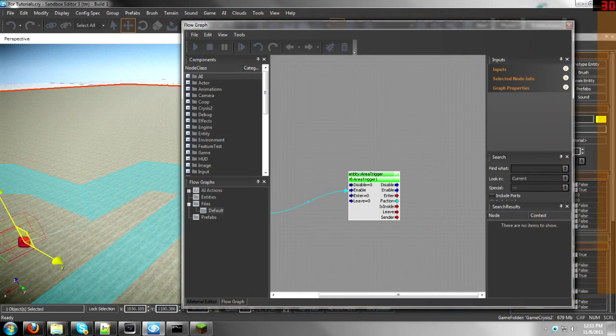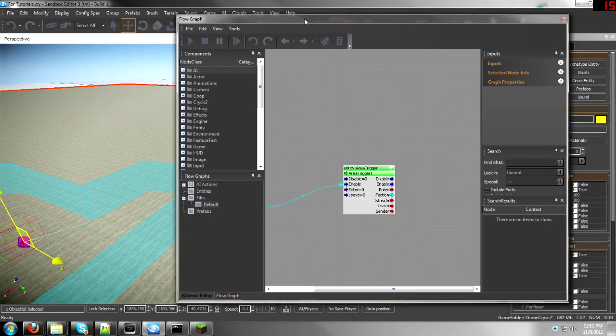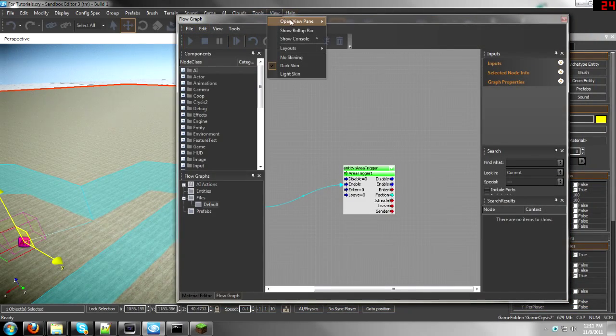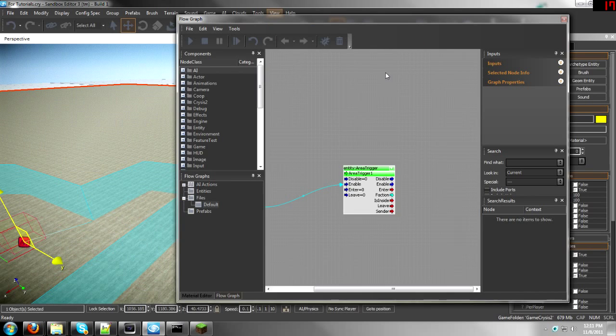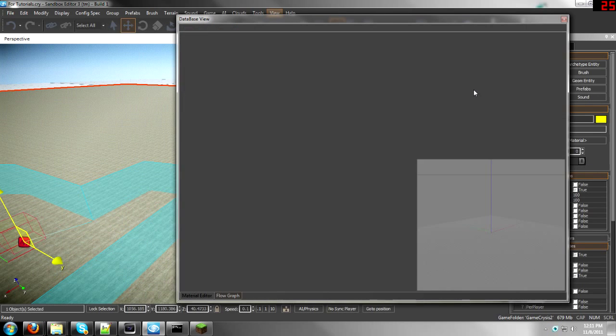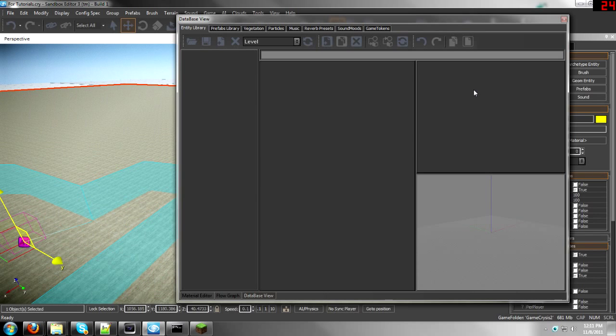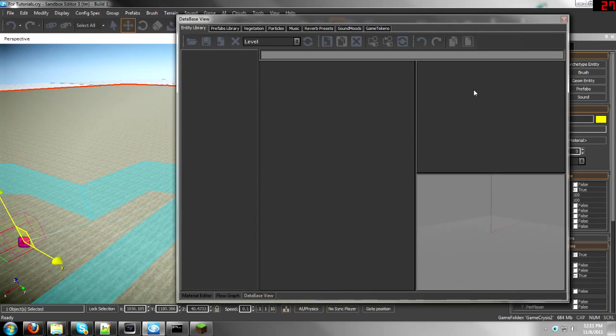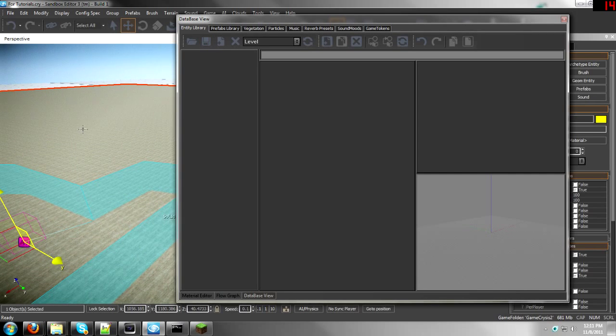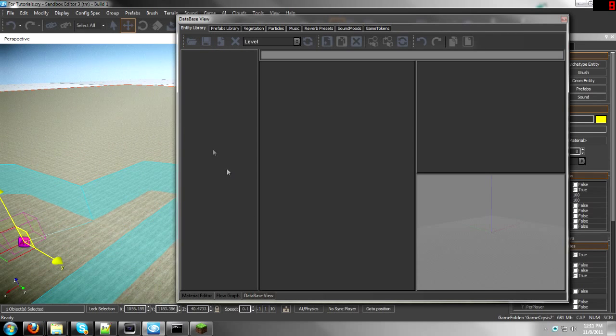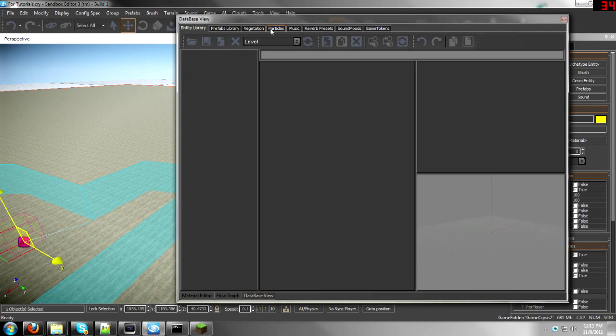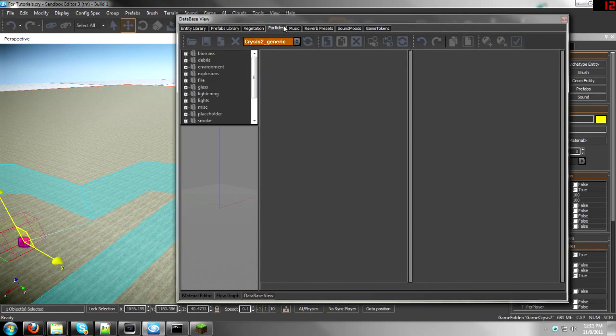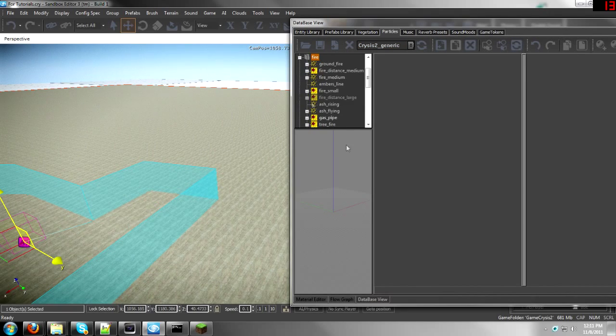And what this is basically saying is that as soon as the game starts, the area trigger enables. Okay, hold on for right now, we need to scoot this up to the side. Well actually, I'll bring it back over here. I'm going to go to View, Database View, and add a particle. If you haven't seen my tutorial on particle effects or how to spawn particle effects, then watch my other tutorial.